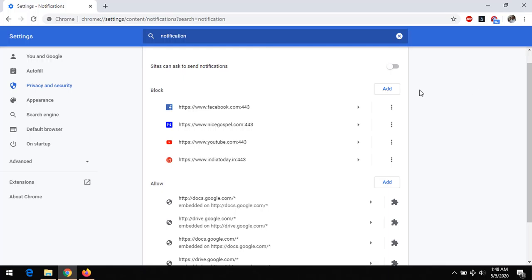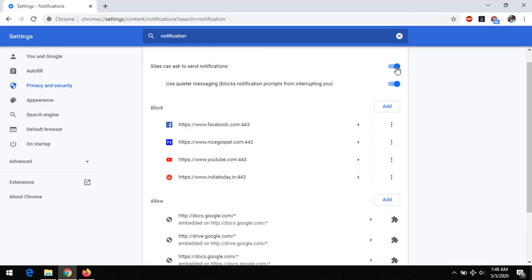And then to re-enable notification, you turn this on. So thanks for watching this tutorial. I hope you've learned how to enable or disable notification on Google Chrome browser. Please like, share, and subscribe. Thank you.